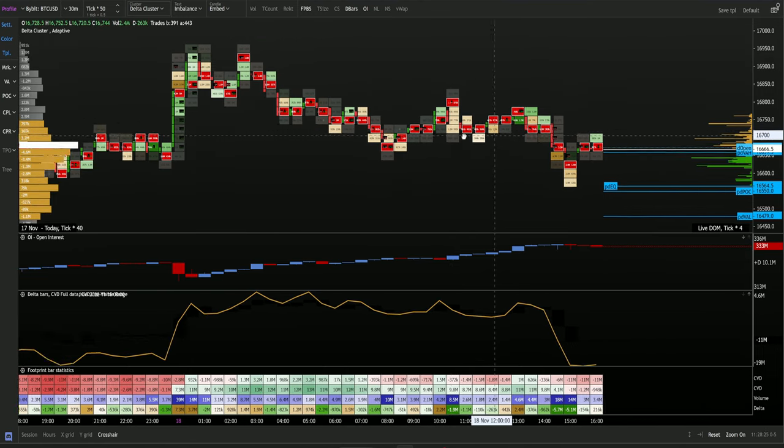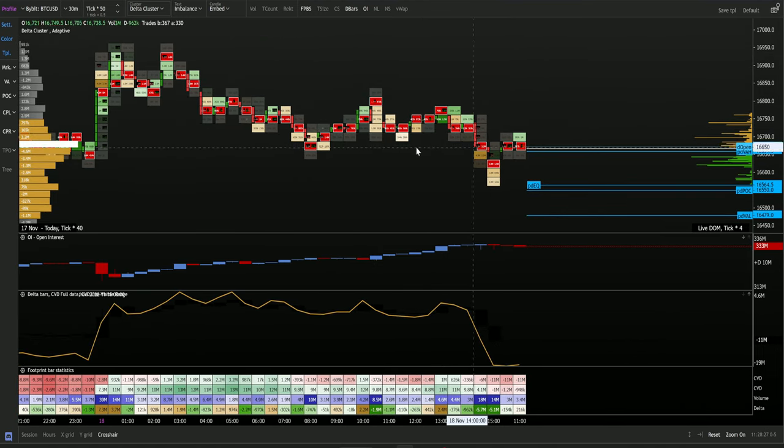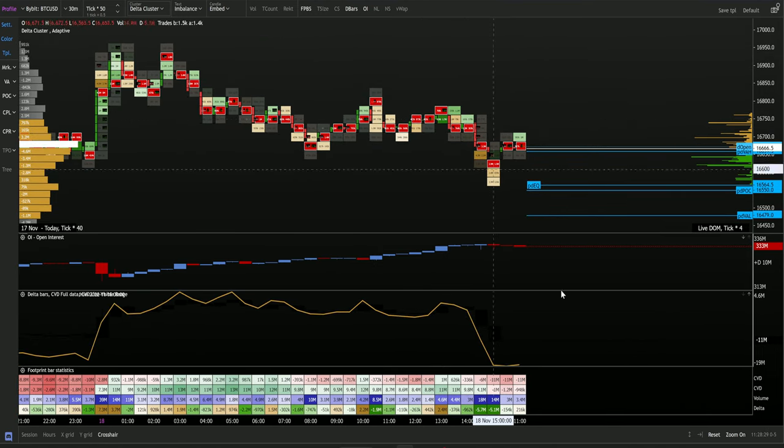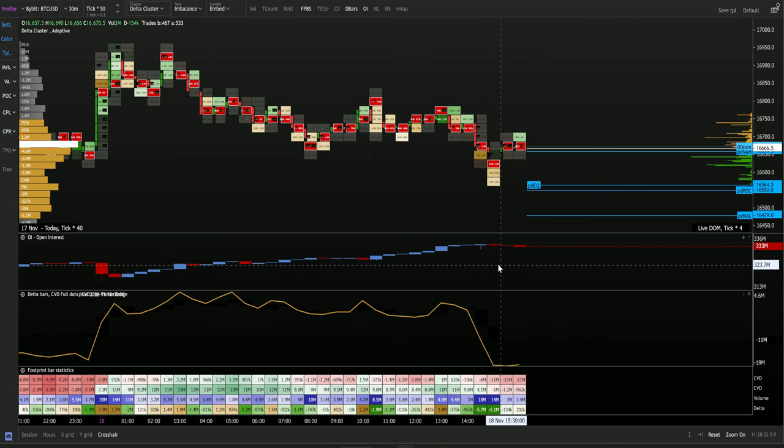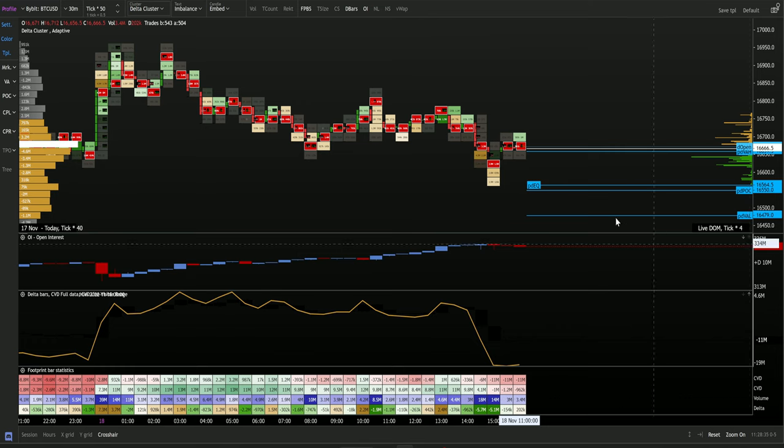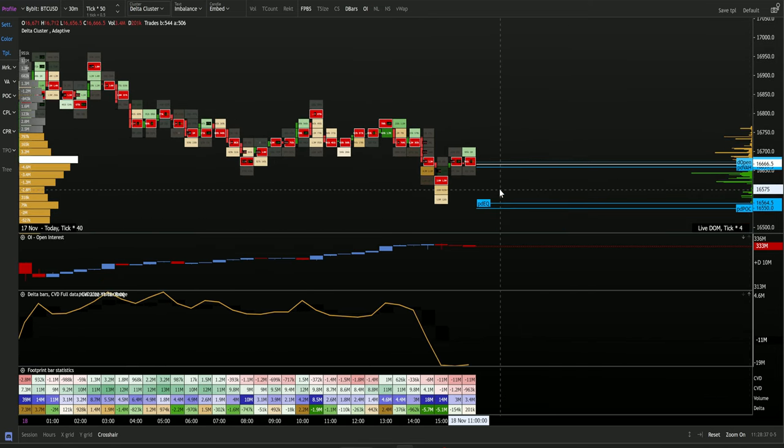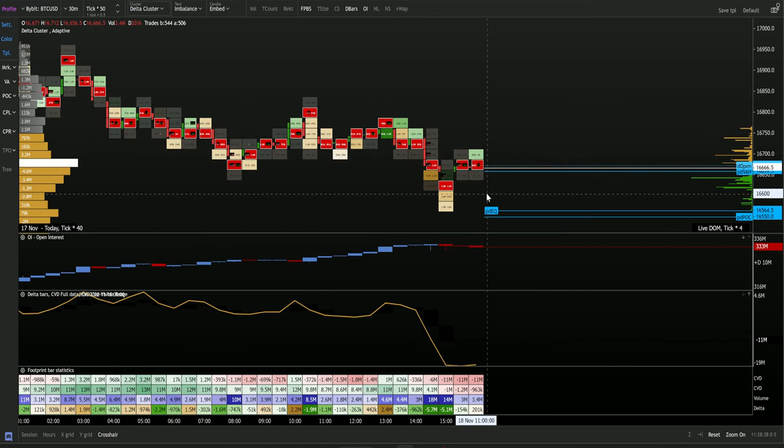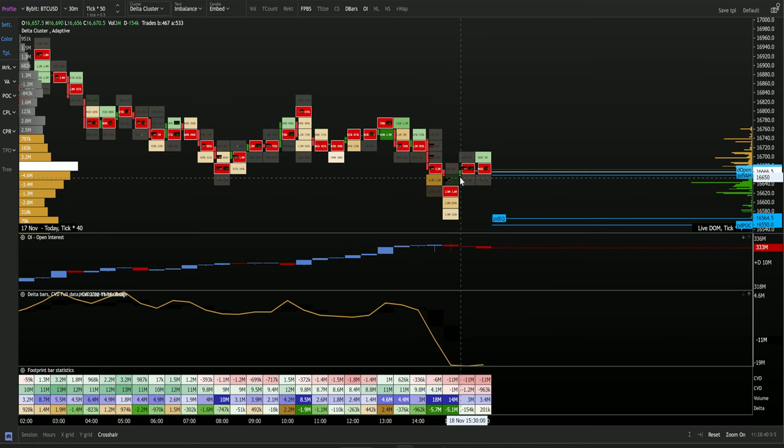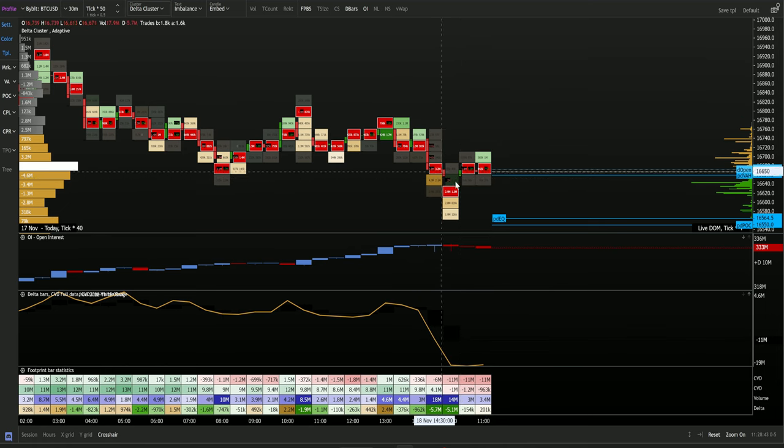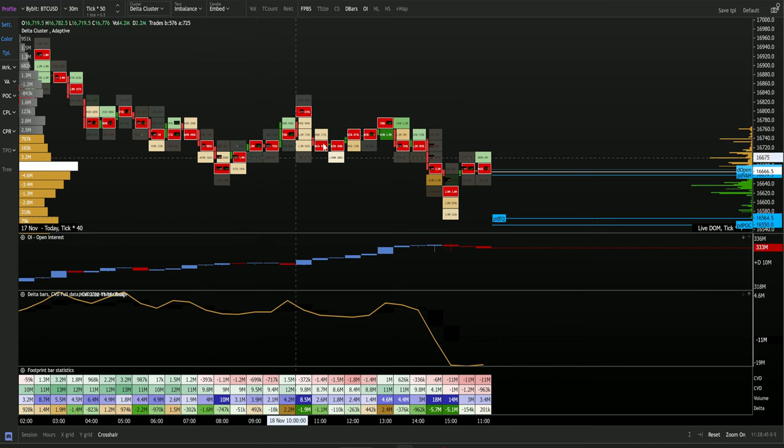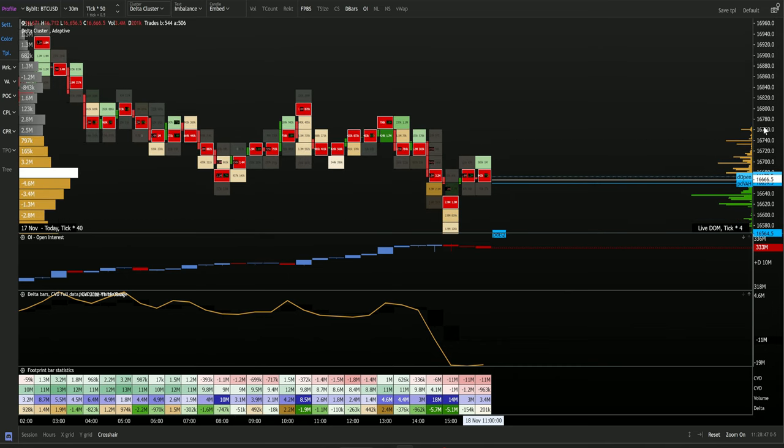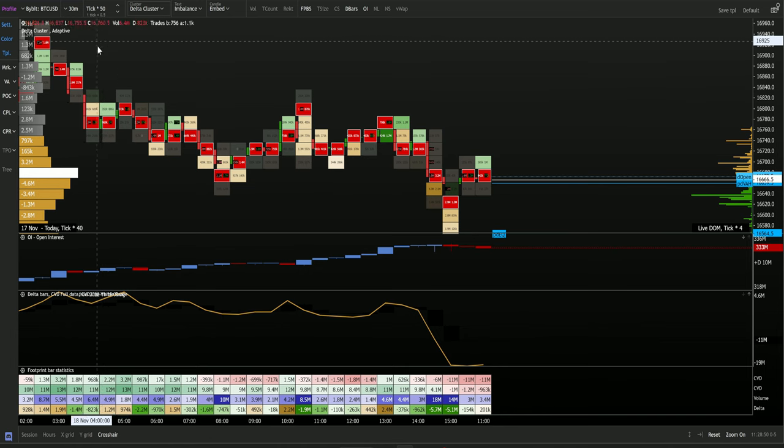But the way that I like to confirm is using the order flow. I like to come over here. And upon seeing a break out, I will come over here and I'll look at the order flow. I'll be looking at my key statistics down at the bottom here. I'll be looking over at the open interest CBD. But really, my key statistics upon, this is how I'm determining, is this a fake out or is this a legit break? And that's really the best way to understand it.